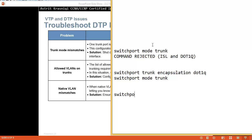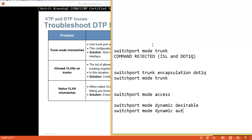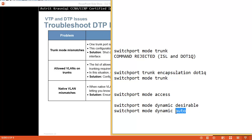If you want to turn trunking off, you say 'switchport mode access'. Or you can let it be dynamic: 'switchport mode dynamic desirable' asks DTP to negotiate trunk mode - you want the mode to be desirable. Or you can set it to 'switchport mode dynamic auto'. Desirable means it's actively trying to become a trunk, while auto means it will only become a trunk if the other side requests it.